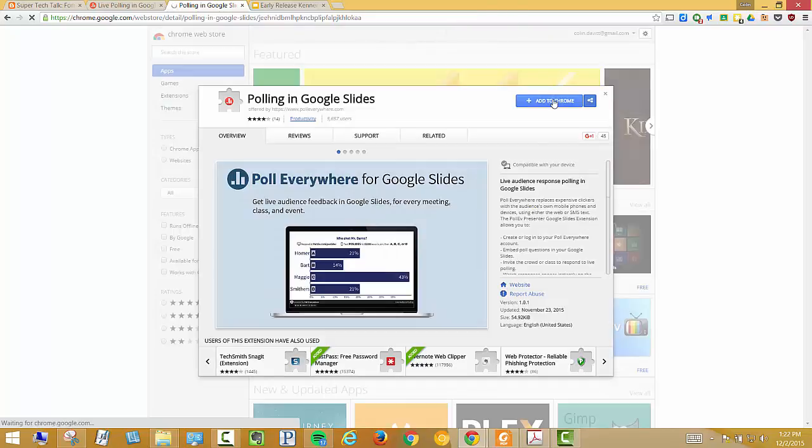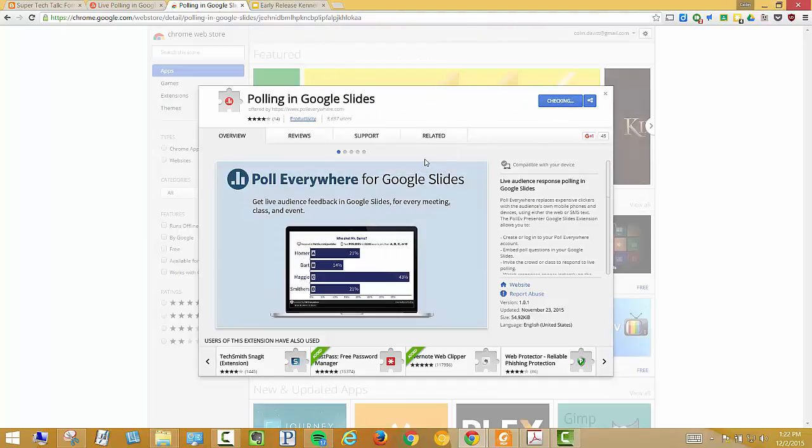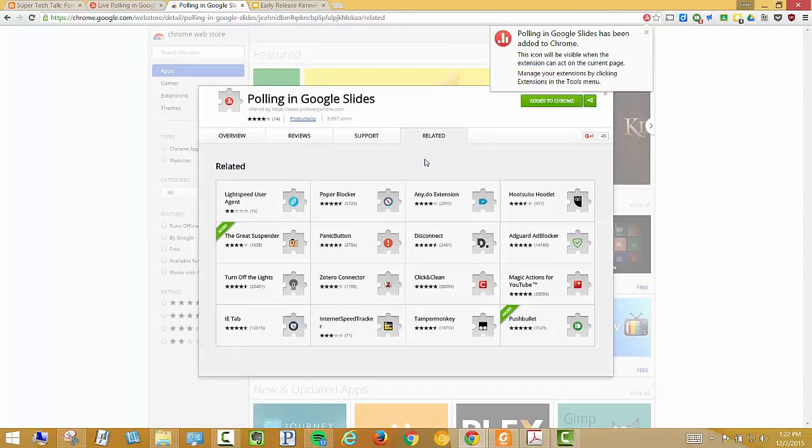Just click Add to Chrome. Add extension. And it will pop up here saying you're good to go.